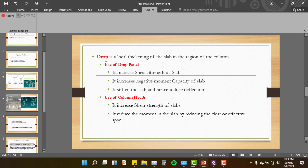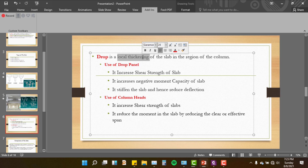A drop panel is a local thickening of the slab in the region of the column. If you use the drop panel, you can use it to increase the shear strength of the slab. The drop panel helps ensure that the slab is properly connected at the support.